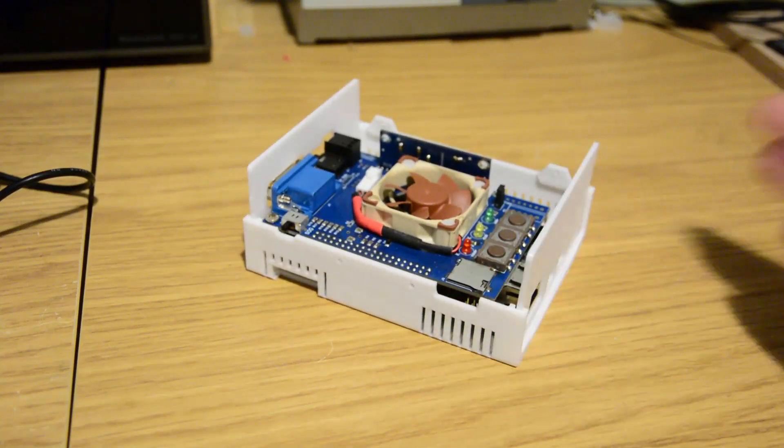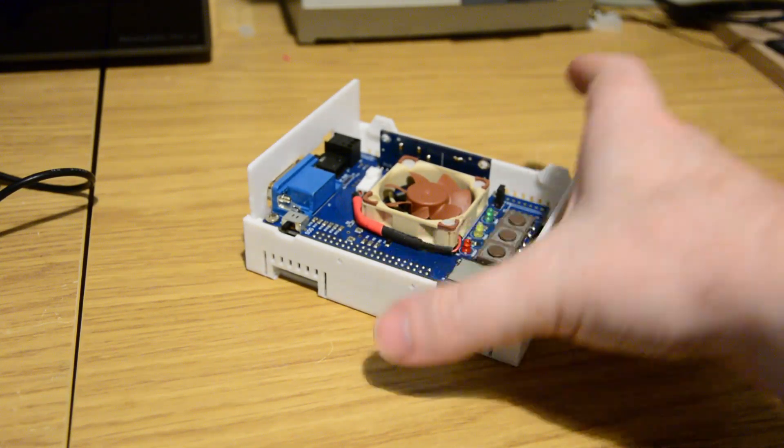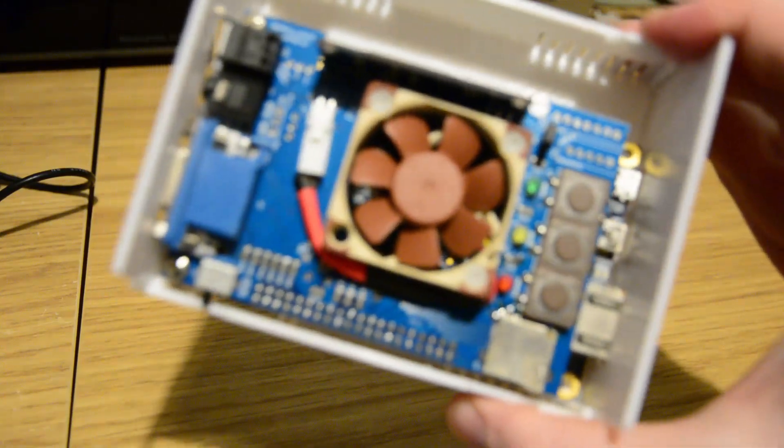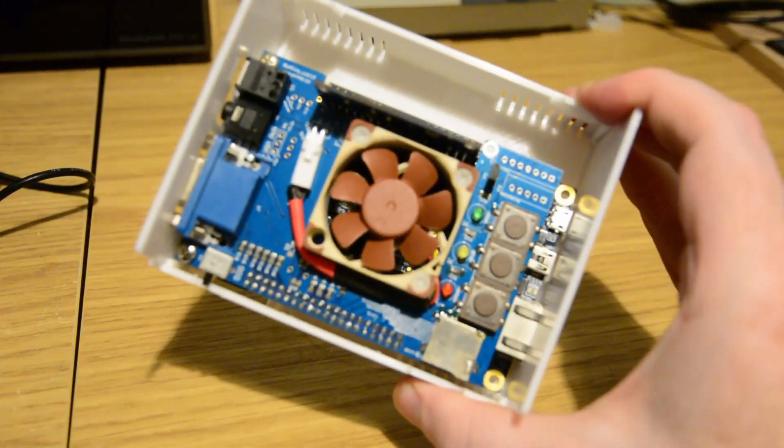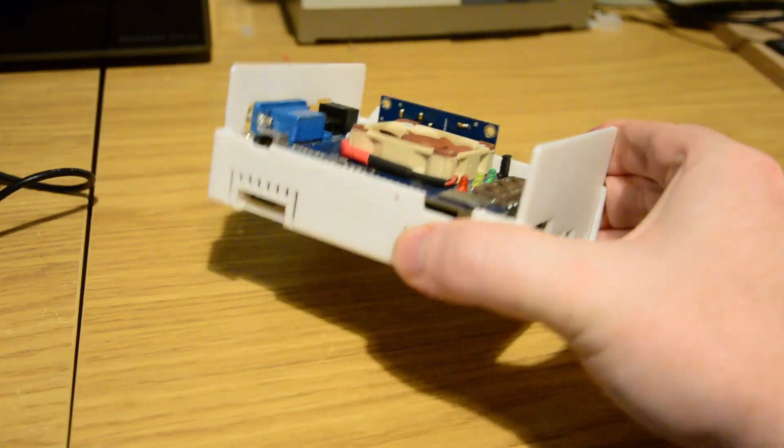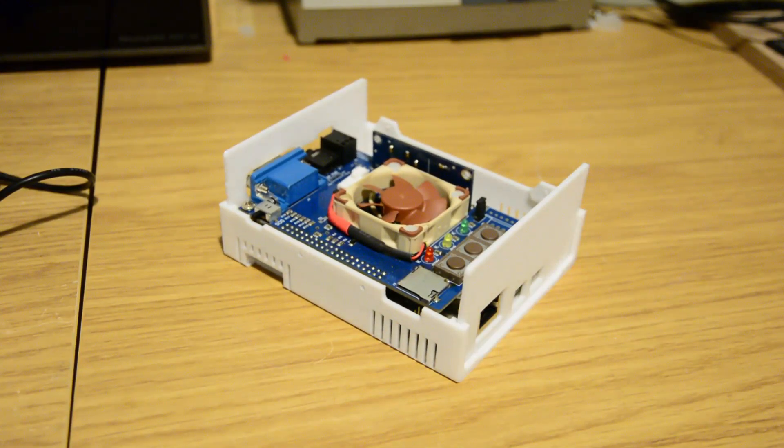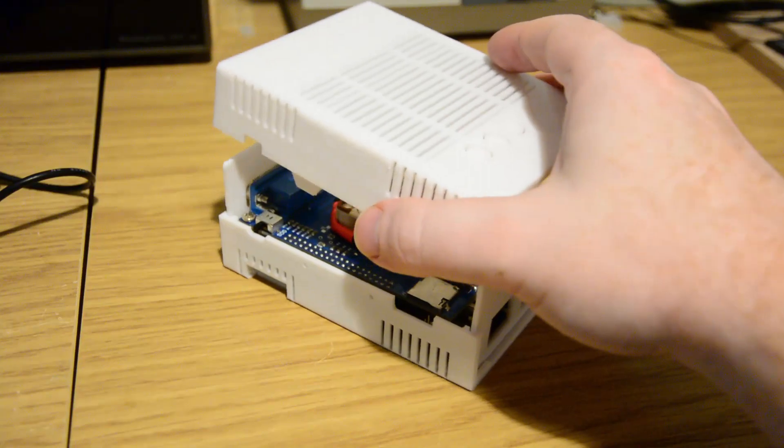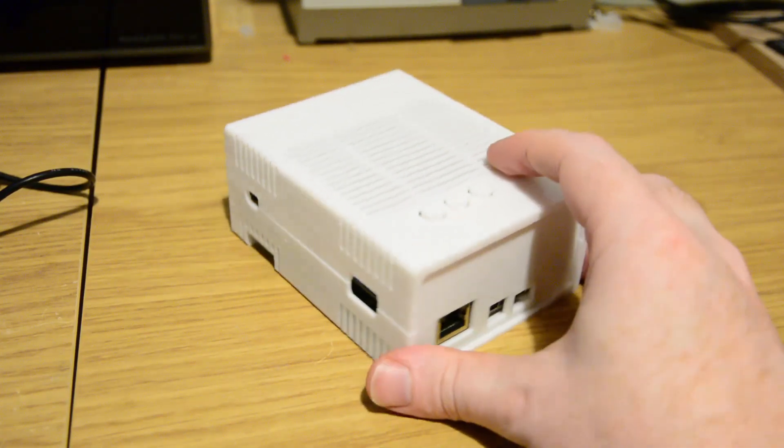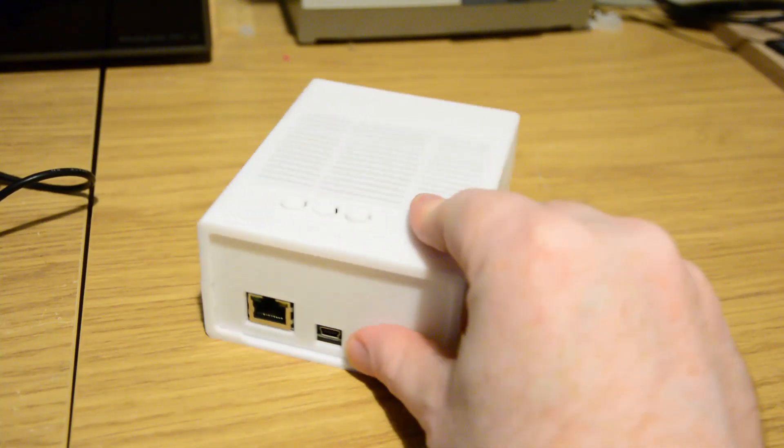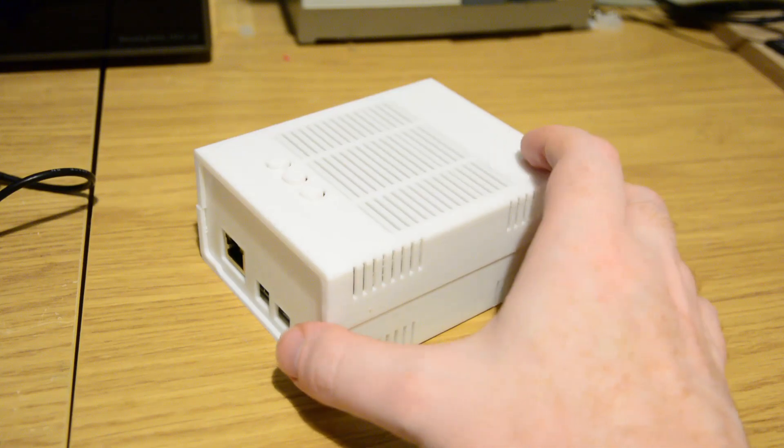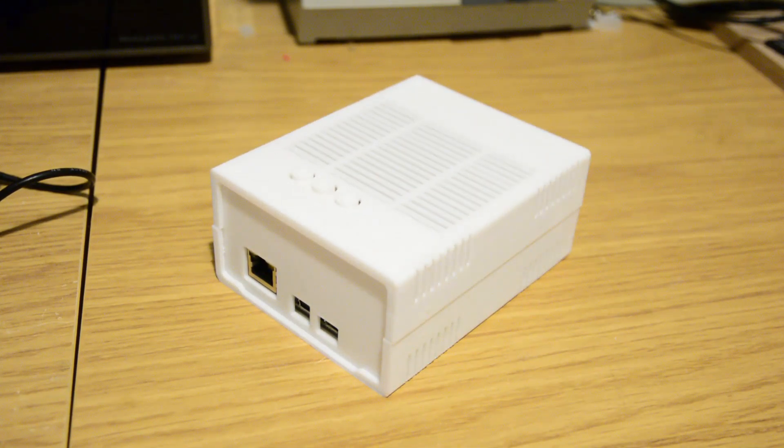This is an updated video on how to set up the DE10 Nano. I did a video on this some years ago and a lot about the setup has changed. As you can see, I've got a fancy 3D printed case now for it. So if you're new to the DE10 Nano or you've had one hidden in your drawer for some time and you want to get back into using it again, join me as we look at the MiSTer FPGA.